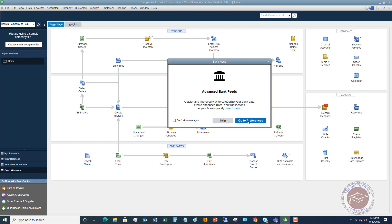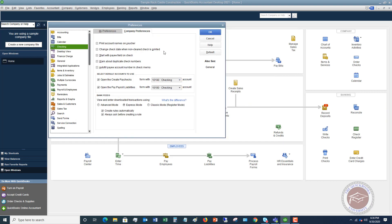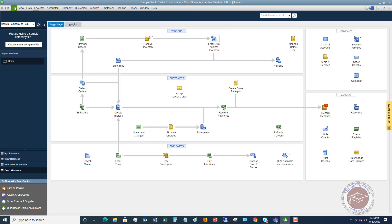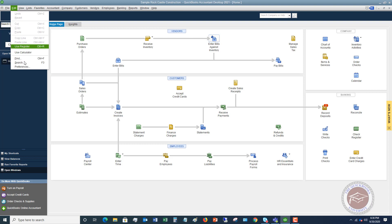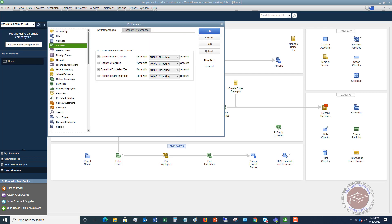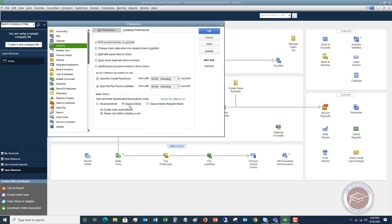You have to turn this on. Go to your preferences — you can click the link, or go to the Edit drop-down menu and find Preferences right there. Go to the Checking option and go to Company Preferences, and you're going to see down here: express mode, classic mode (the old one), or advanced mode. Click on advanced mode — new in QuickBooks Desktop 2021 — and click OK.